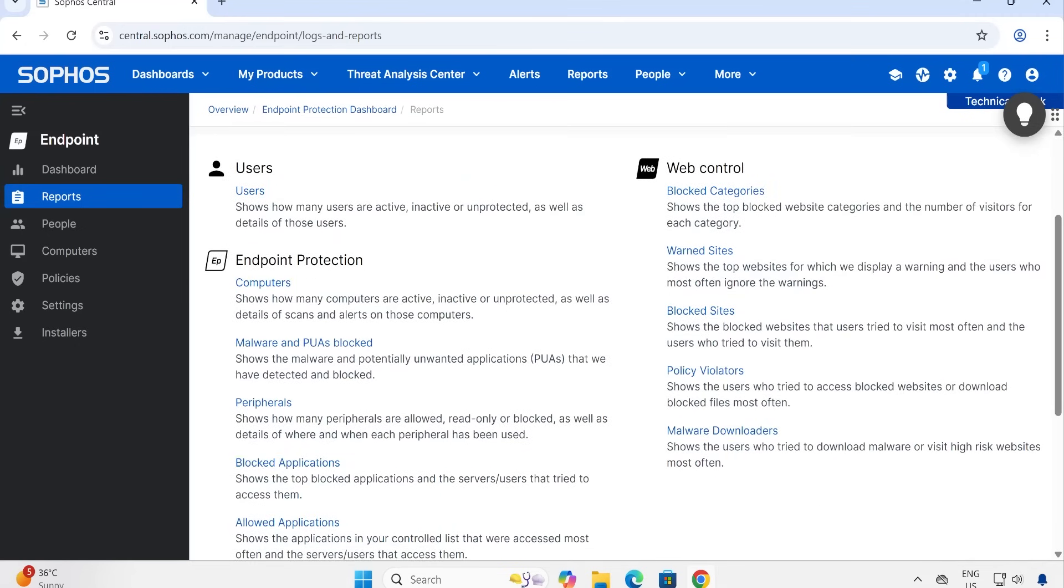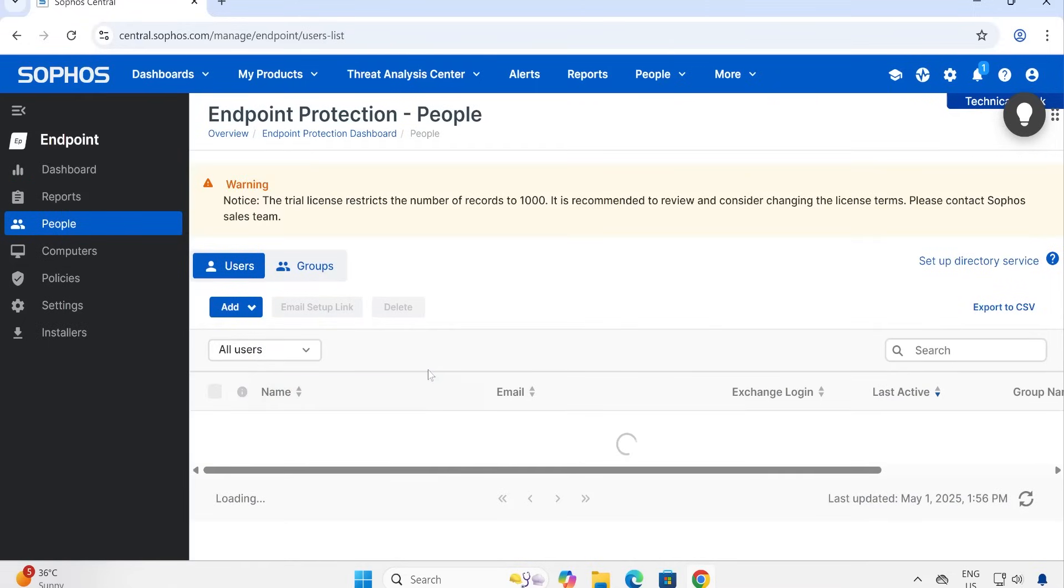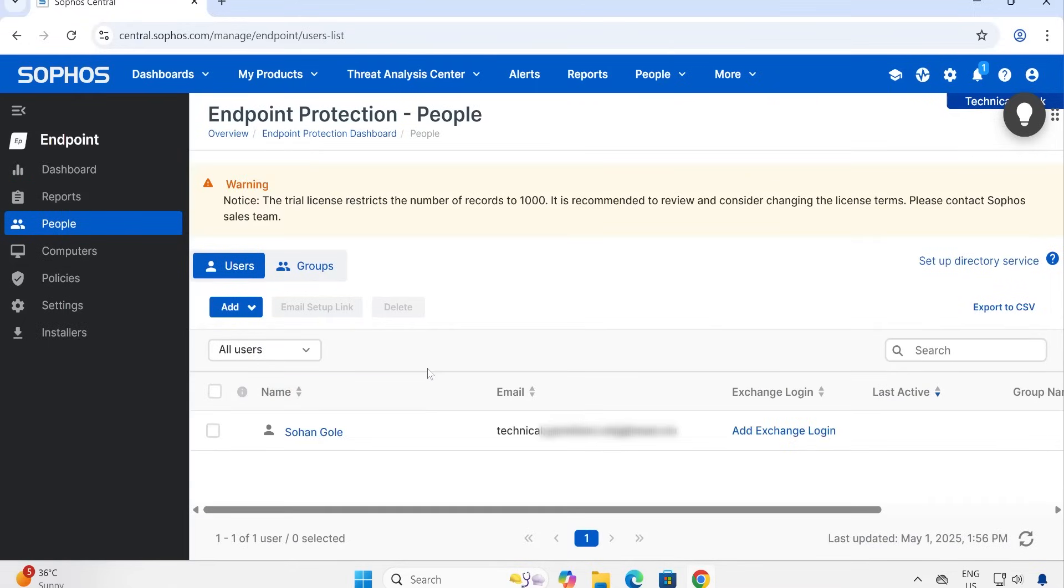The third one is People. People is basically the number of users - if you integrated your Active Directory or manually added or customly created any user, then all these users can be found in this particular console.